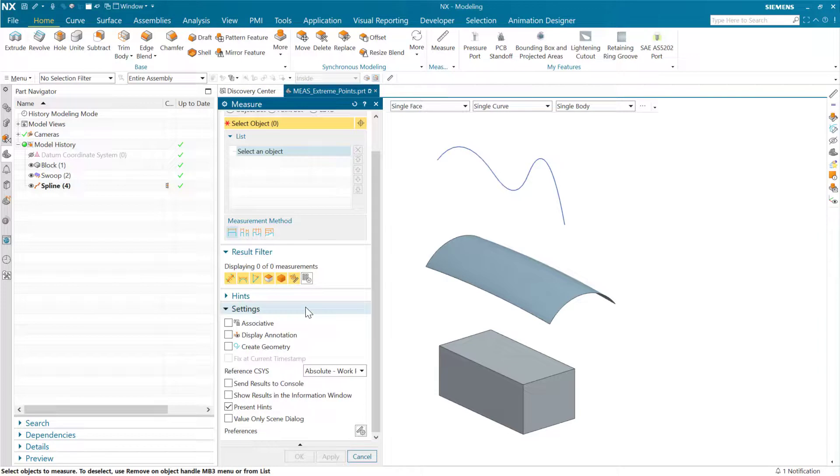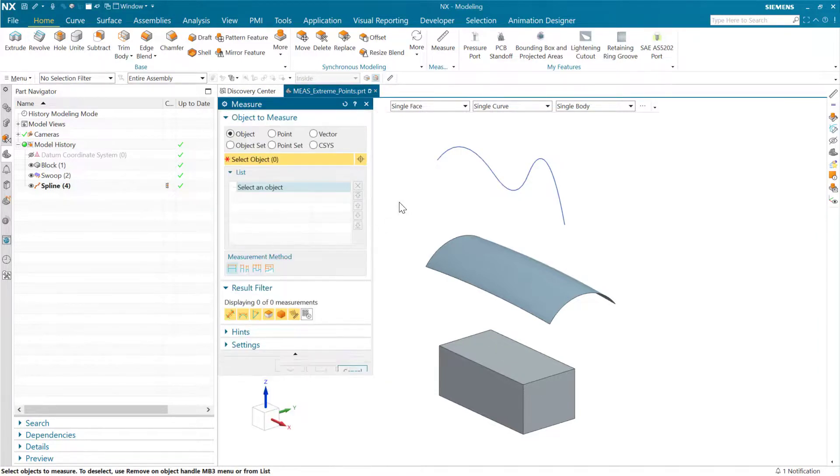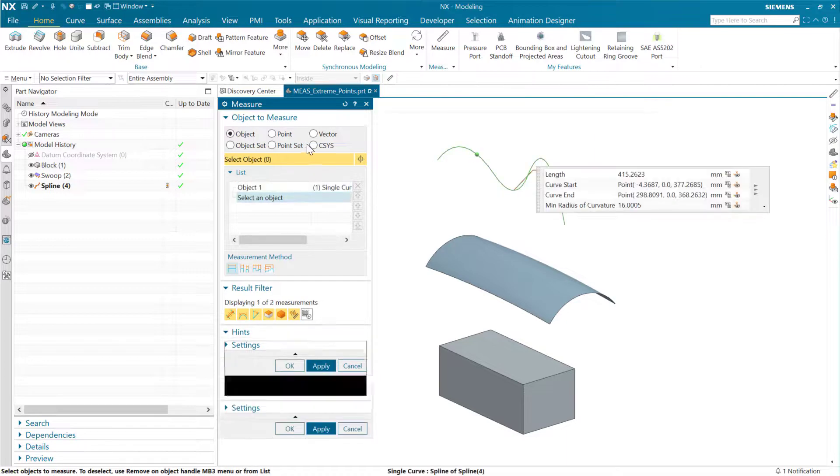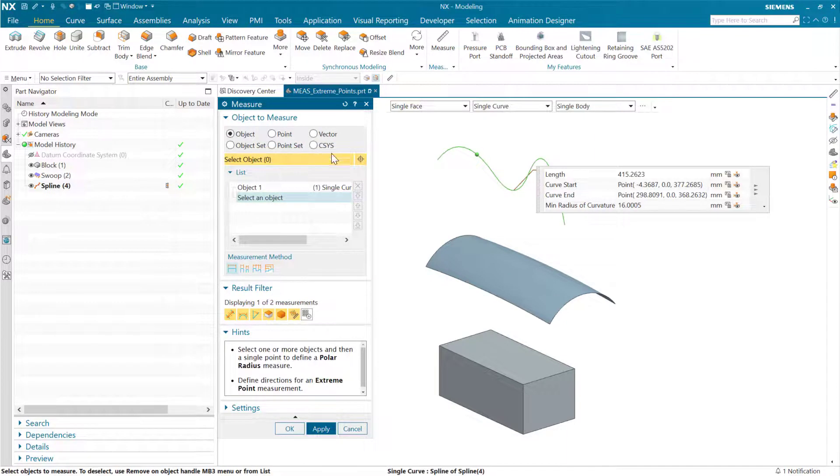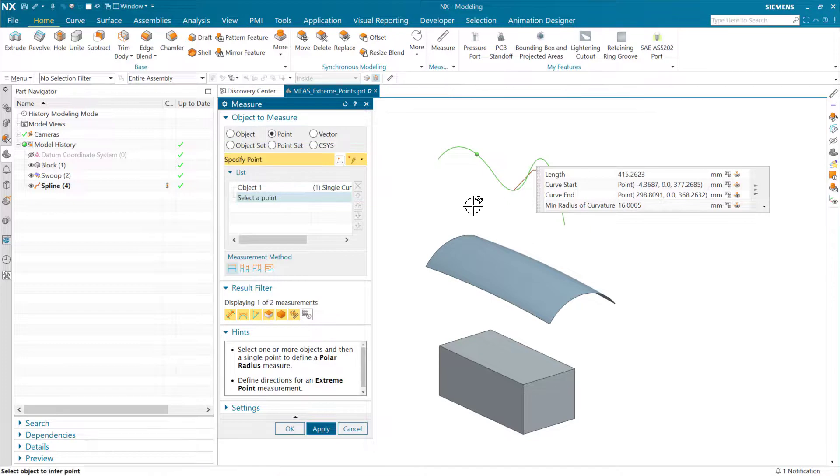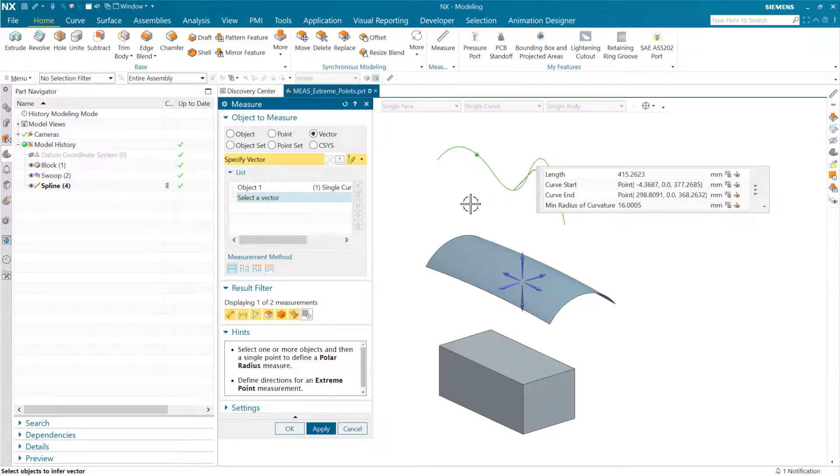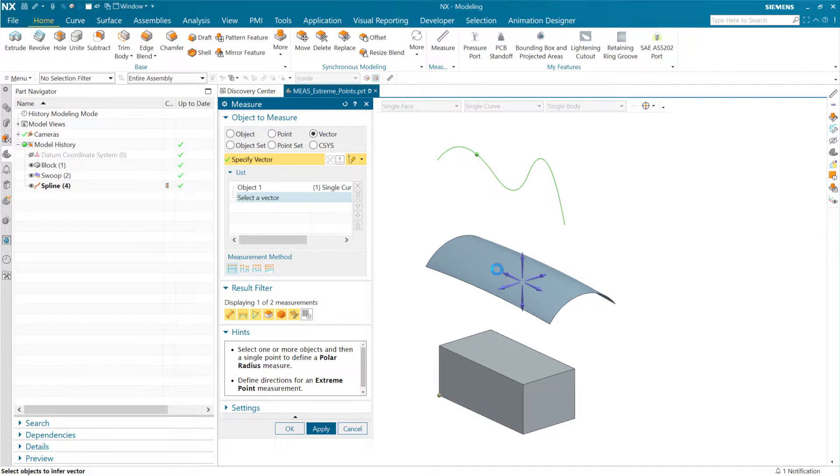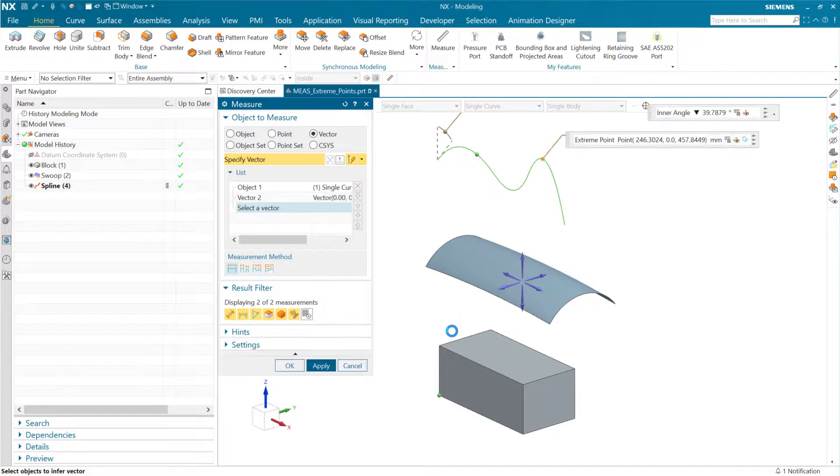We've got the extreme results turned on here, and at that point we should be able to just start selecting an object, and then as we go to select a vector, we can either switch over there or use the accelerators. I like to use the 1, 2, 3 keys on the keyboard here to switch between those types very quickly. But if we select that curve and then select, say, this vector, we'll very quickly get this extreme point as a result.